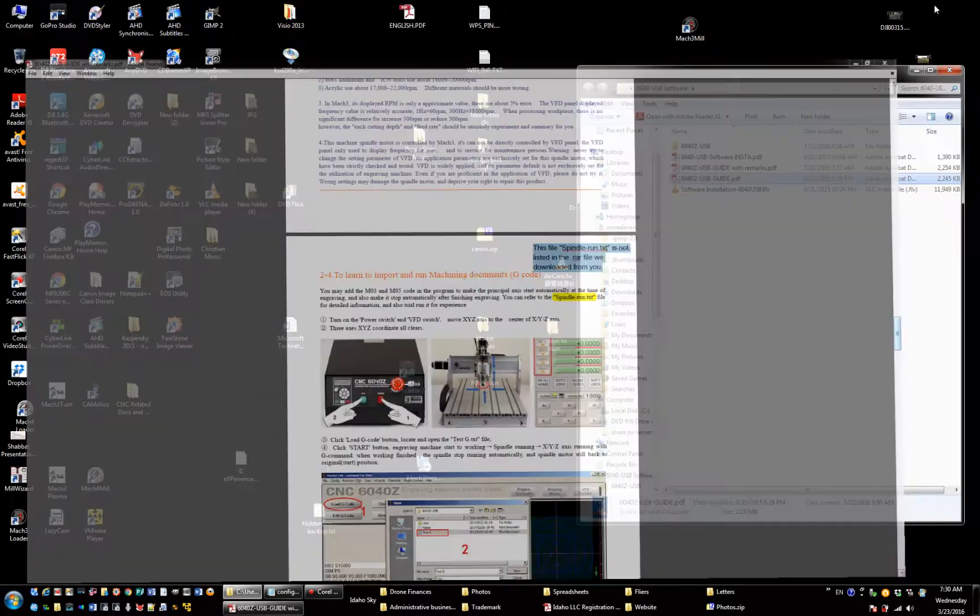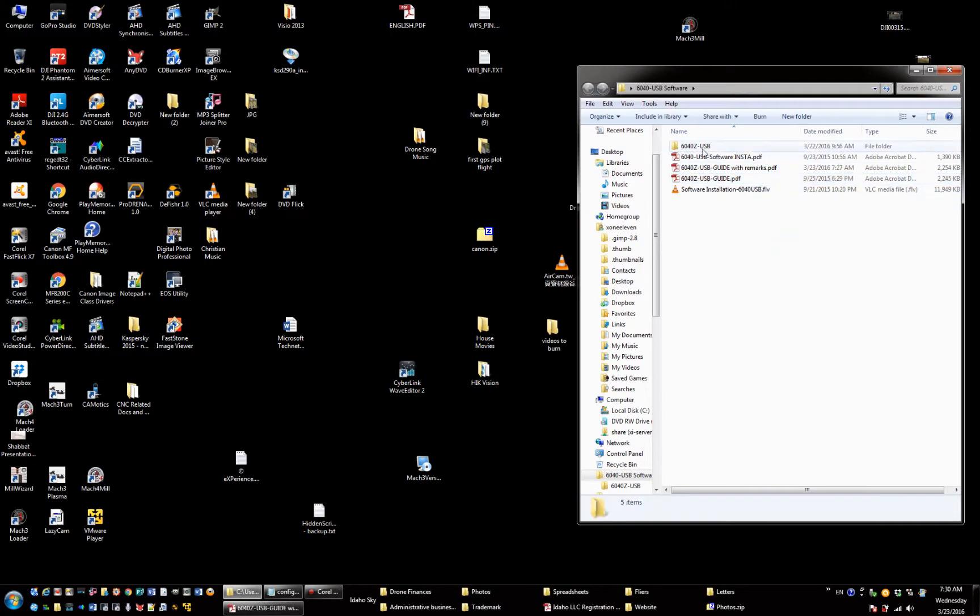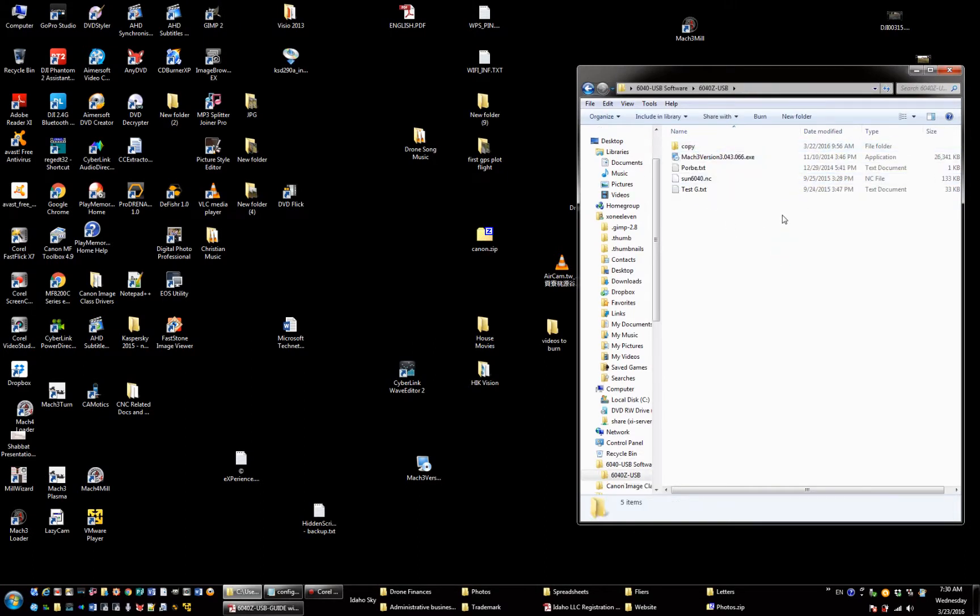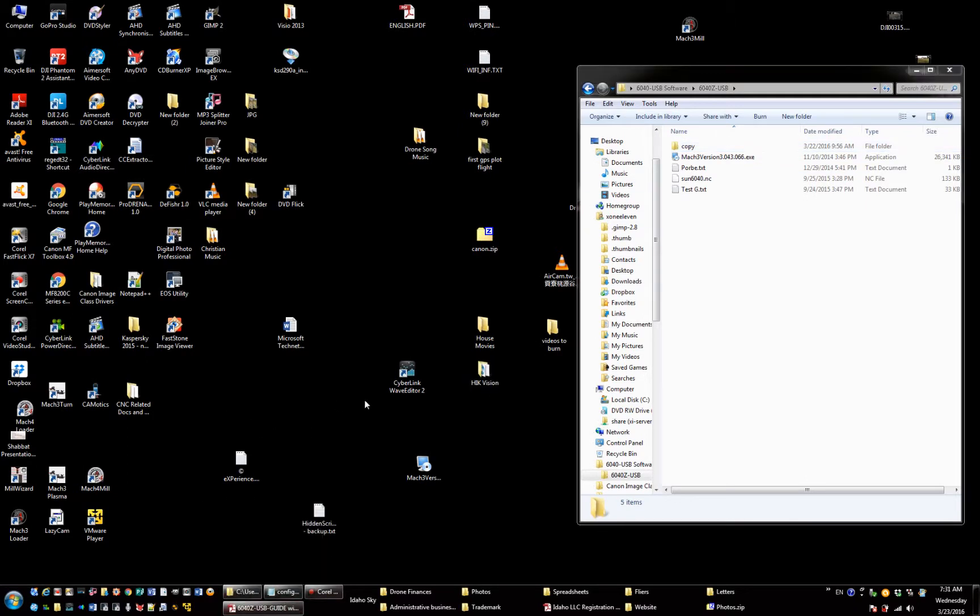Now we can go back here. It's not here. We have copied all of these files to Mach 3. I'll open Mach 3 now.